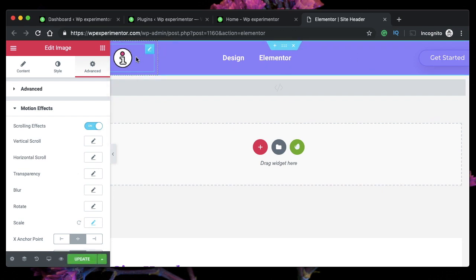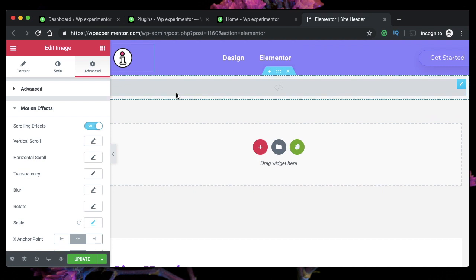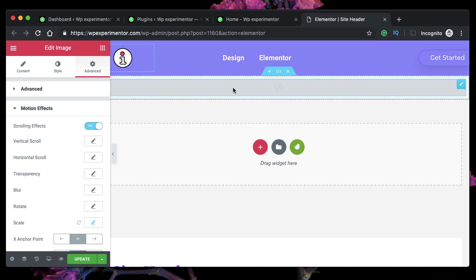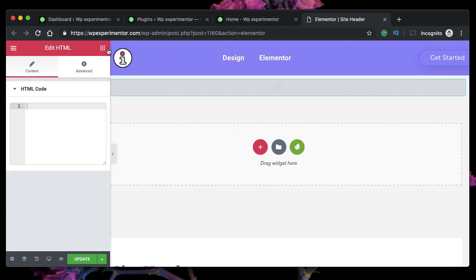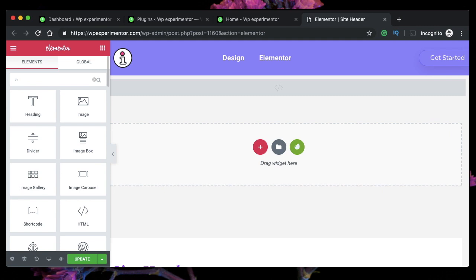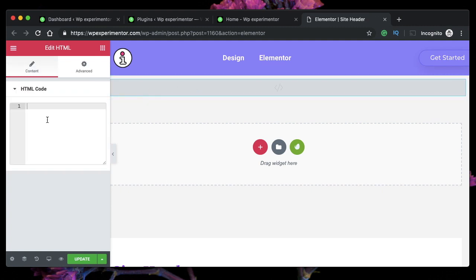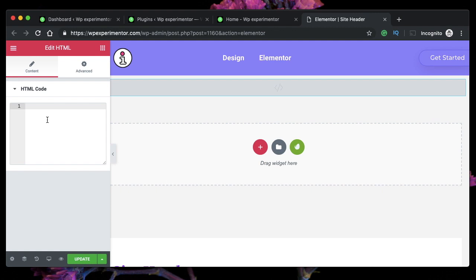And on my header template, I'll actually drag an HTML widget. So search for HTML and it's this one right here, not the WordPress one. It's the one supplied with Elementor. Just drag it around and paste the code that I'm going to share with you in the first comment or in the description.